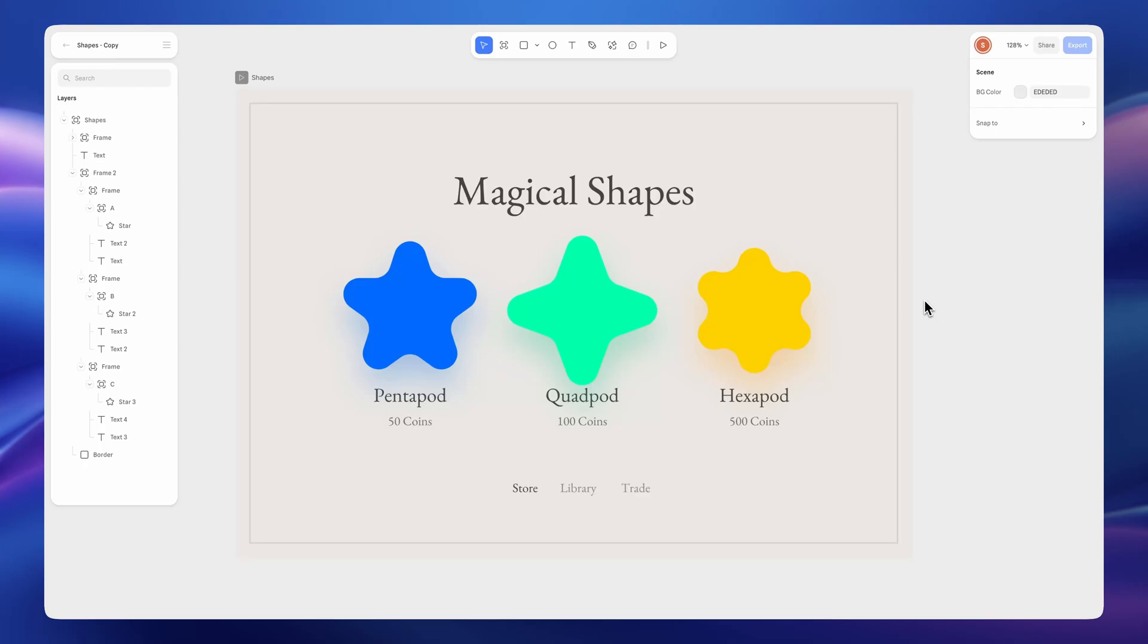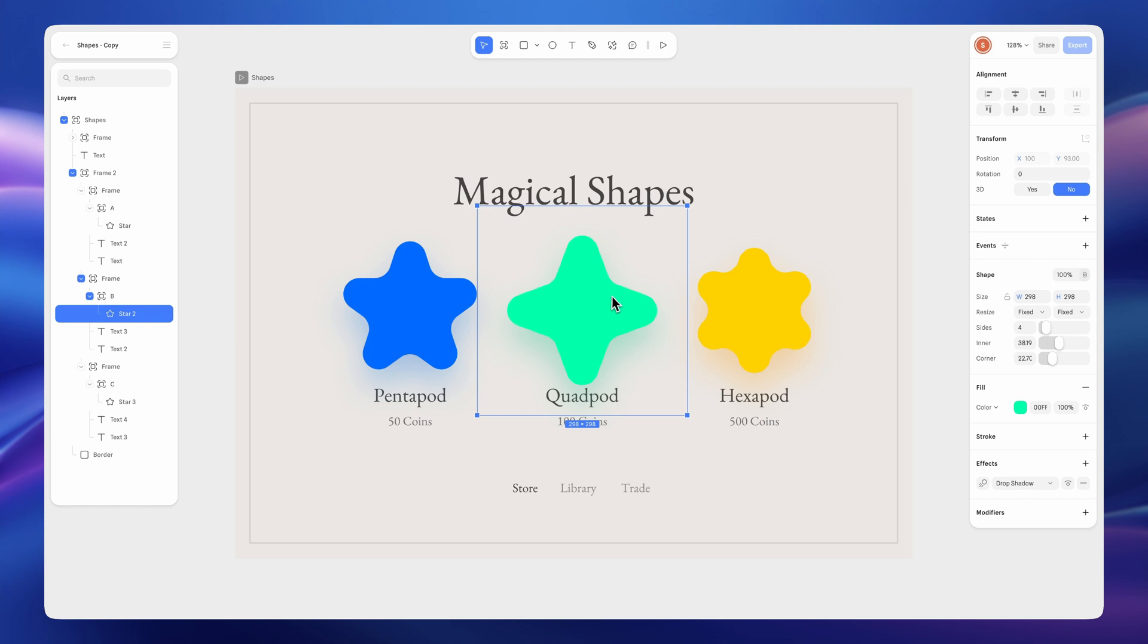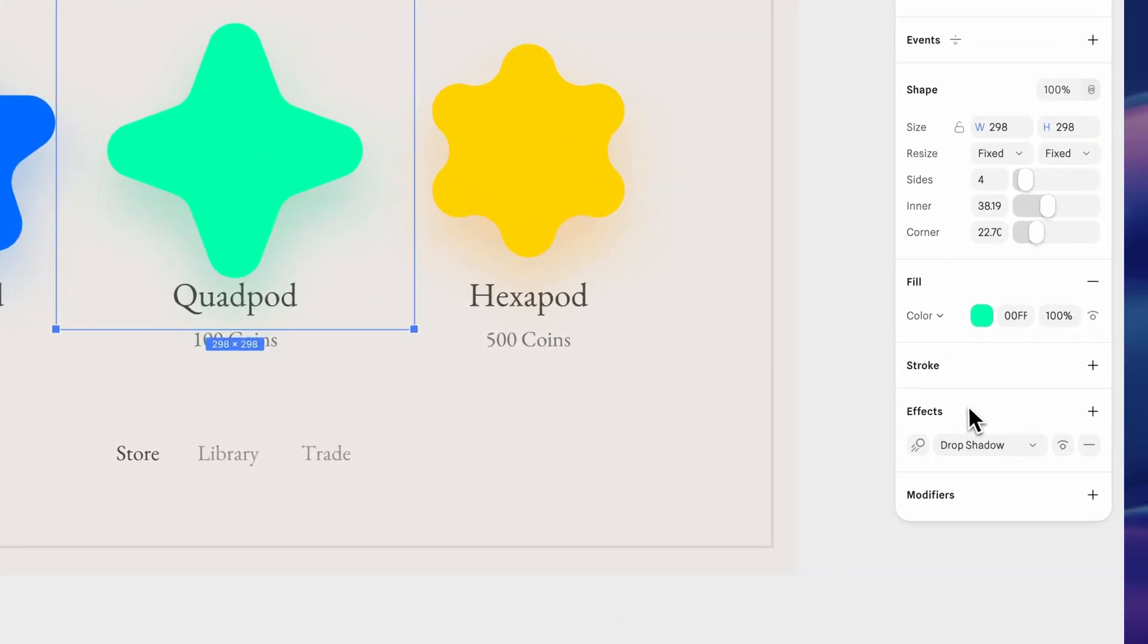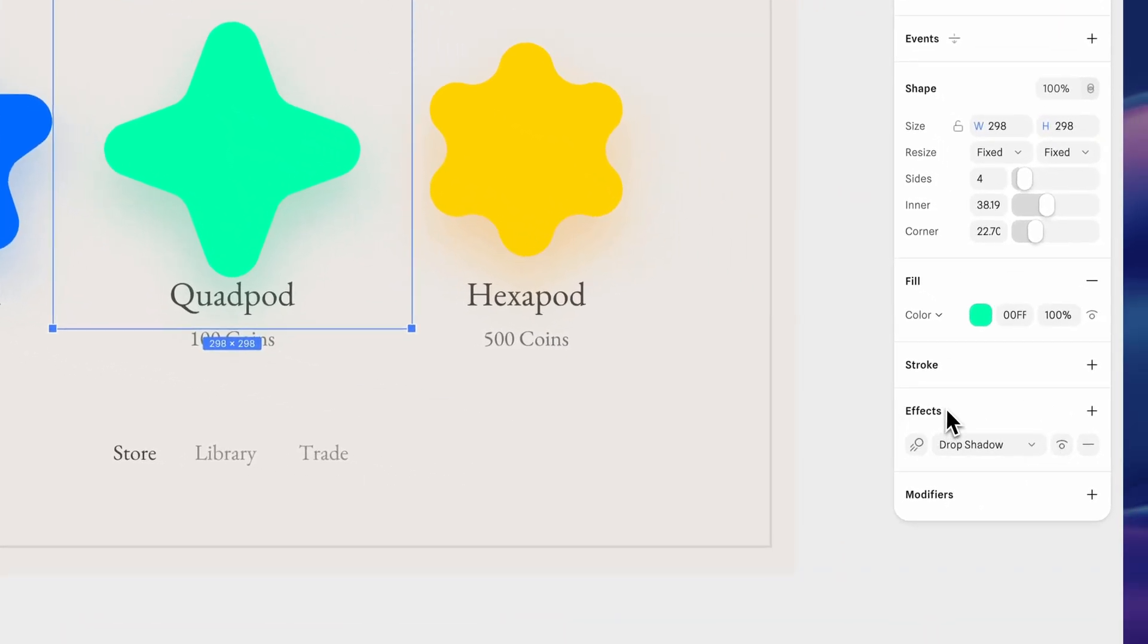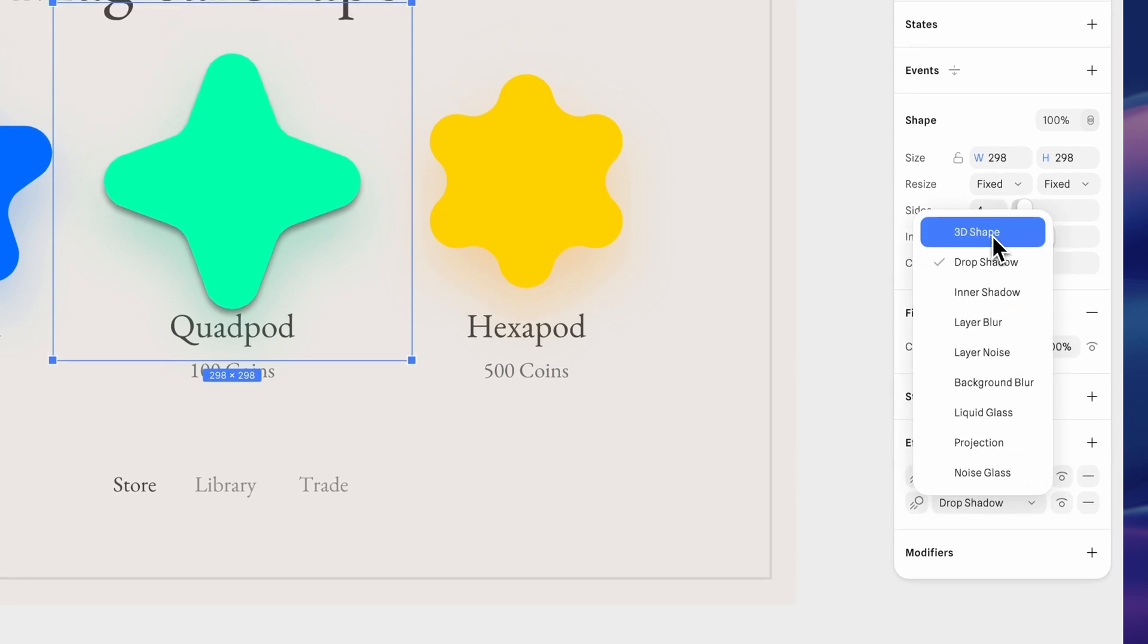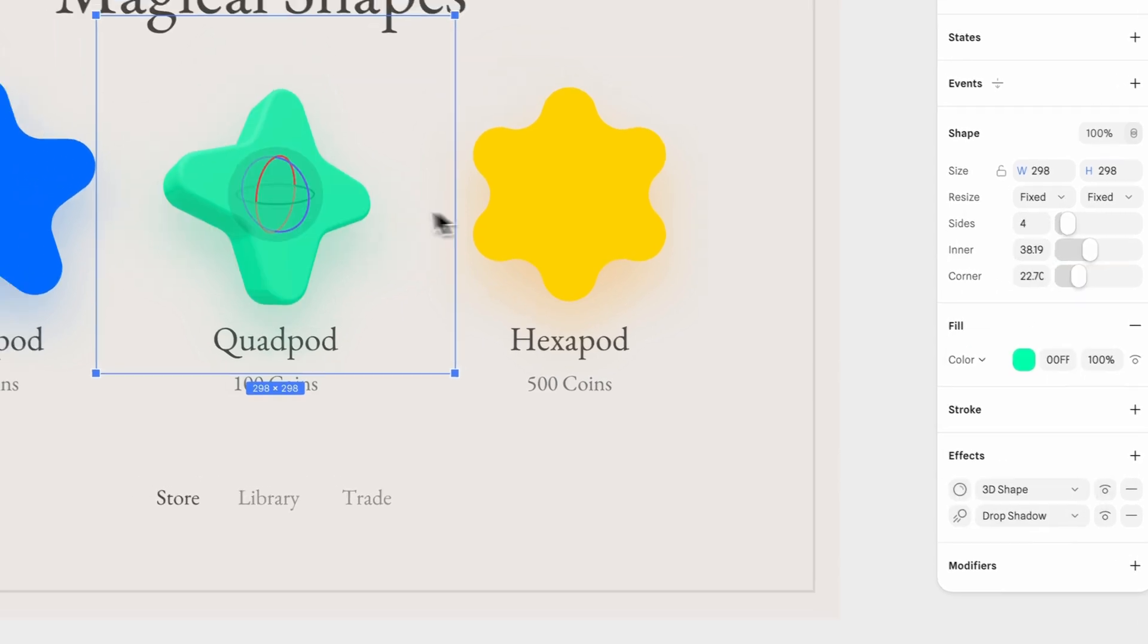To get started, go to HANA File, select any shape on the canvas, then head to the inspector panel on the right, and find the effects section. Click the plus icon, add an effect, and choose 3D shape.